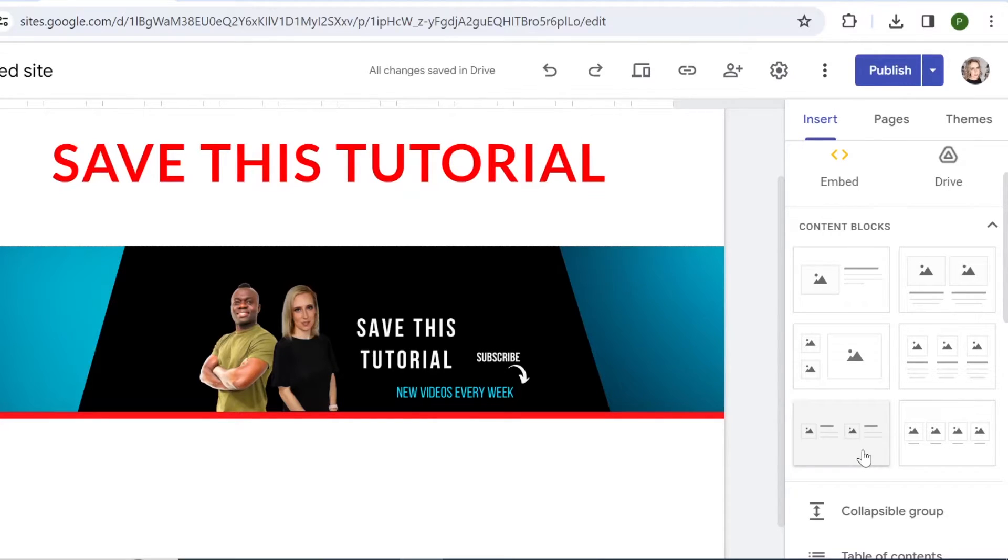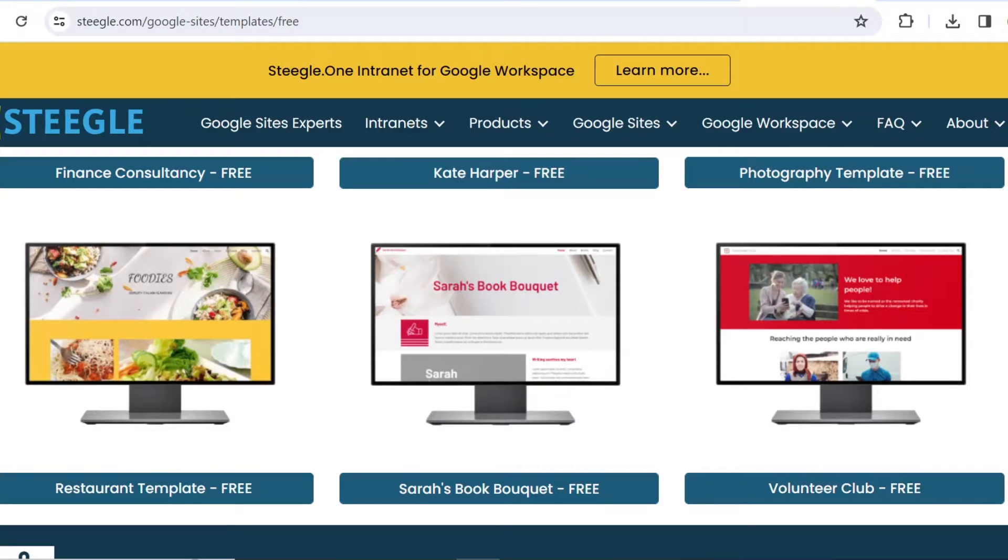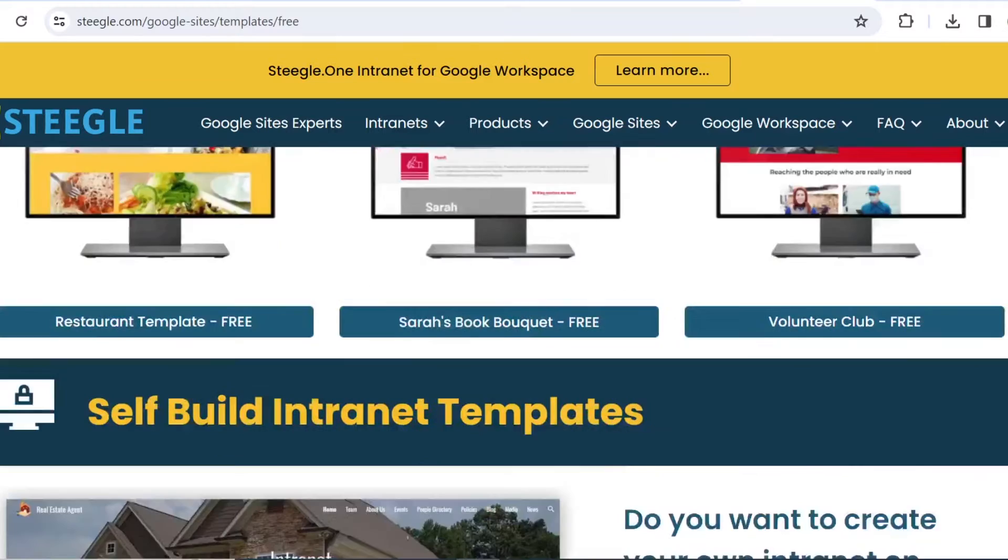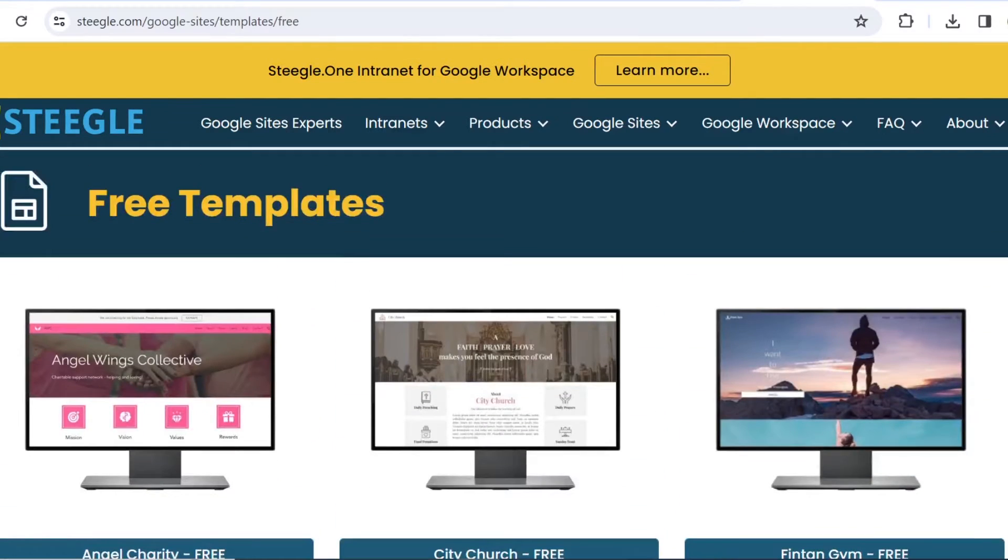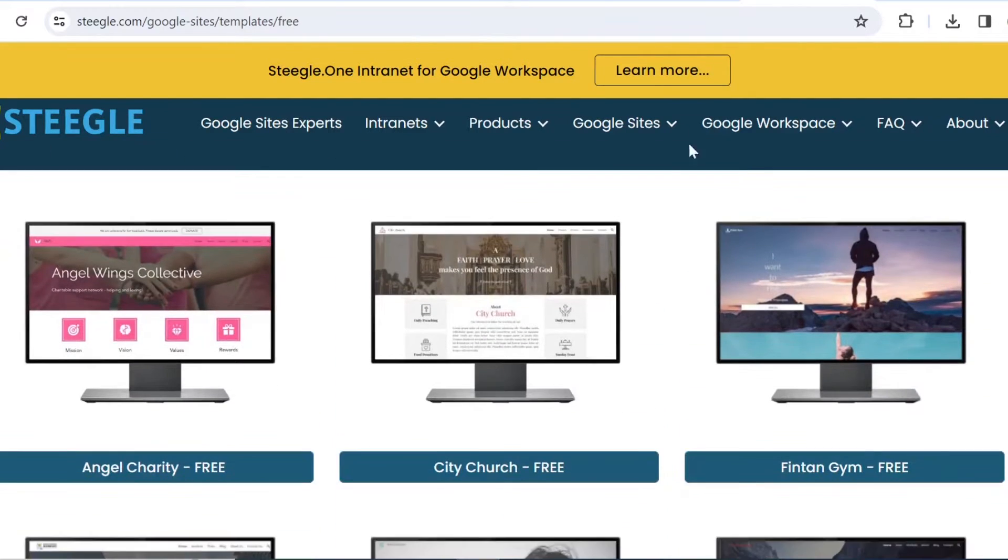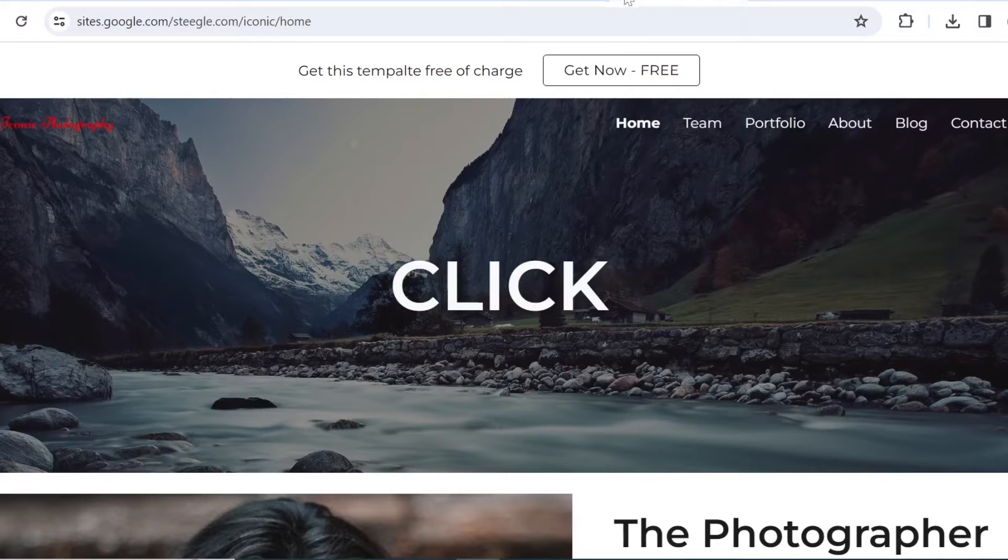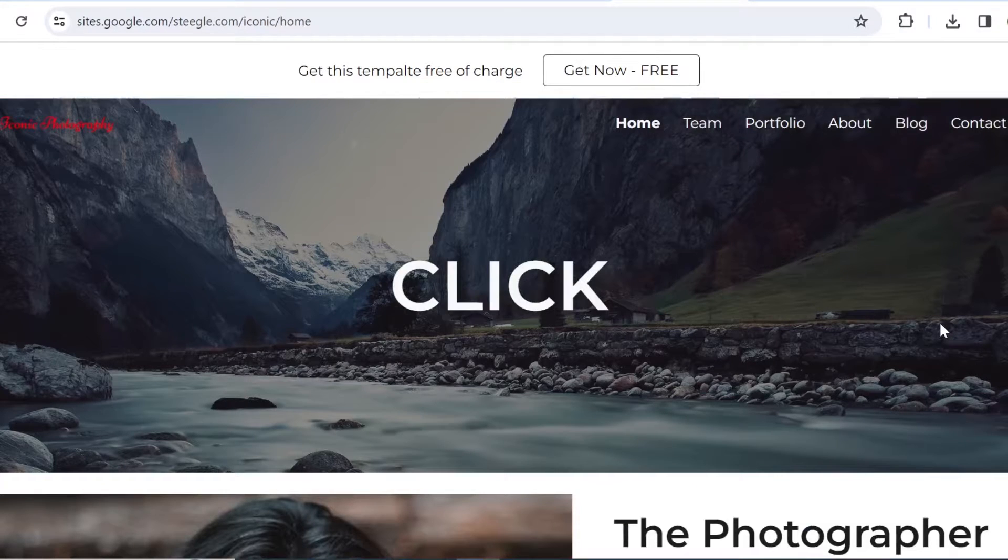Number one, you could come to Stiegel.com. Stiegel offers some Google Sites templates that you can then customize and use as your portfolio site. Specifically, I like one of these called Iconic. And if you look at it,